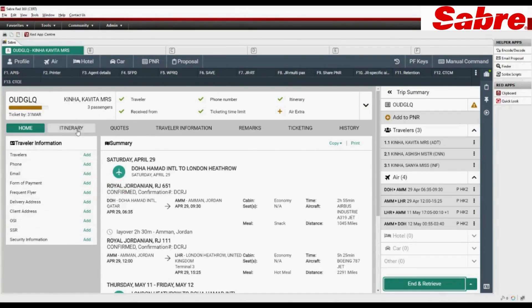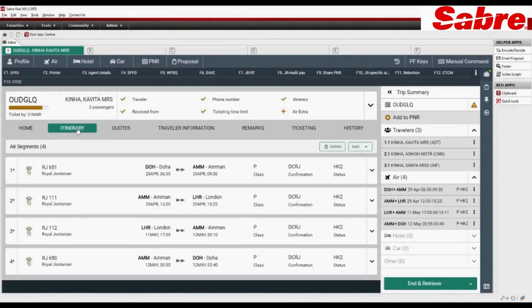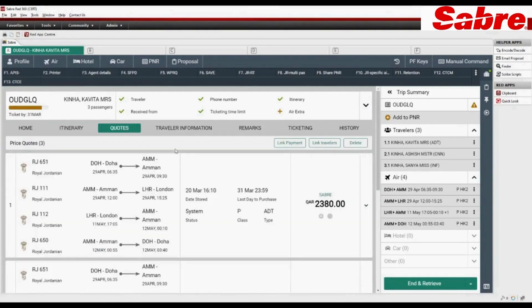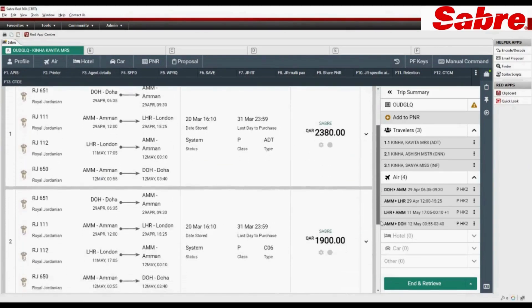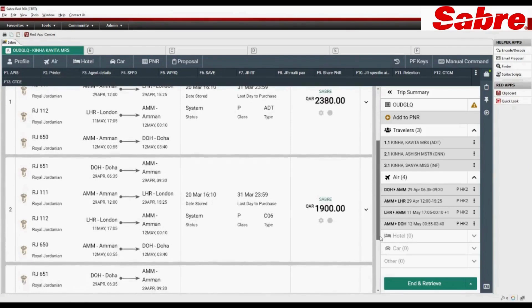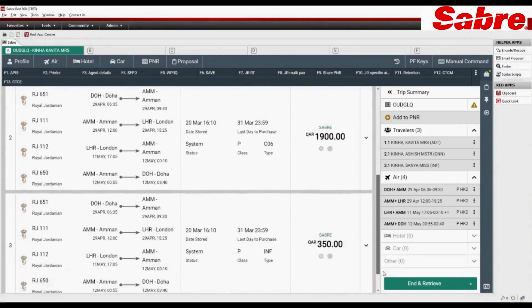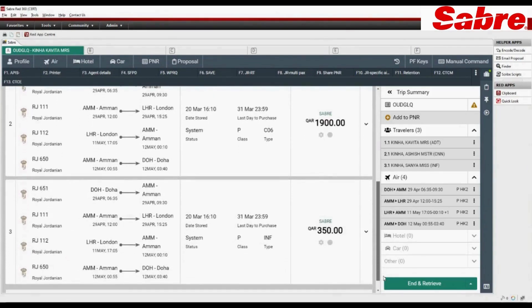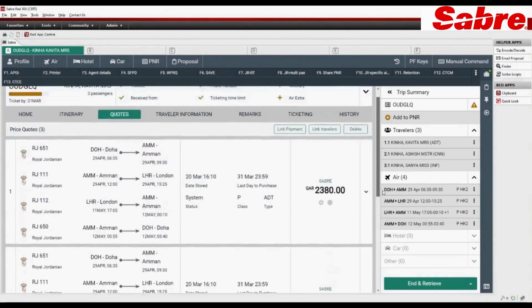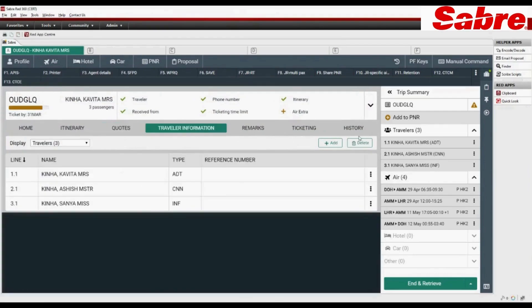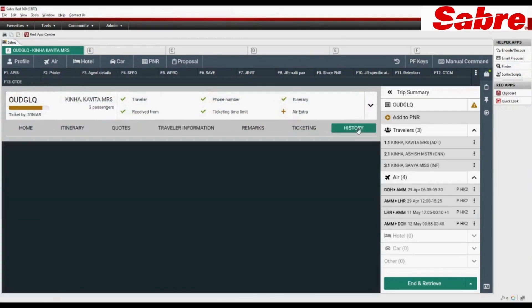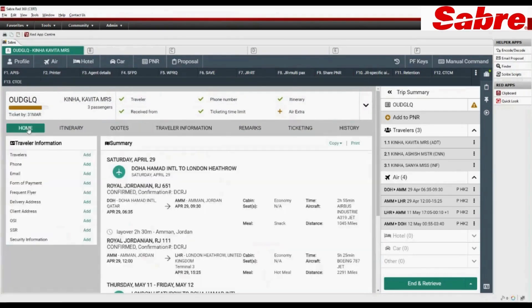Check itinerary details. Check price quote for each passenger. View traveler information and PNR history.